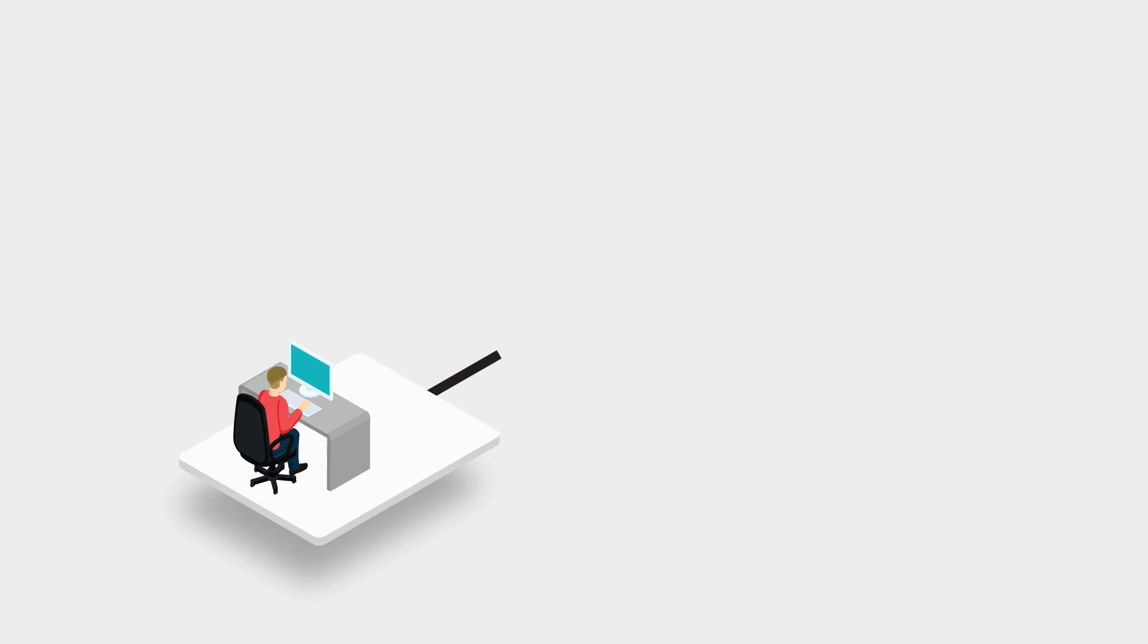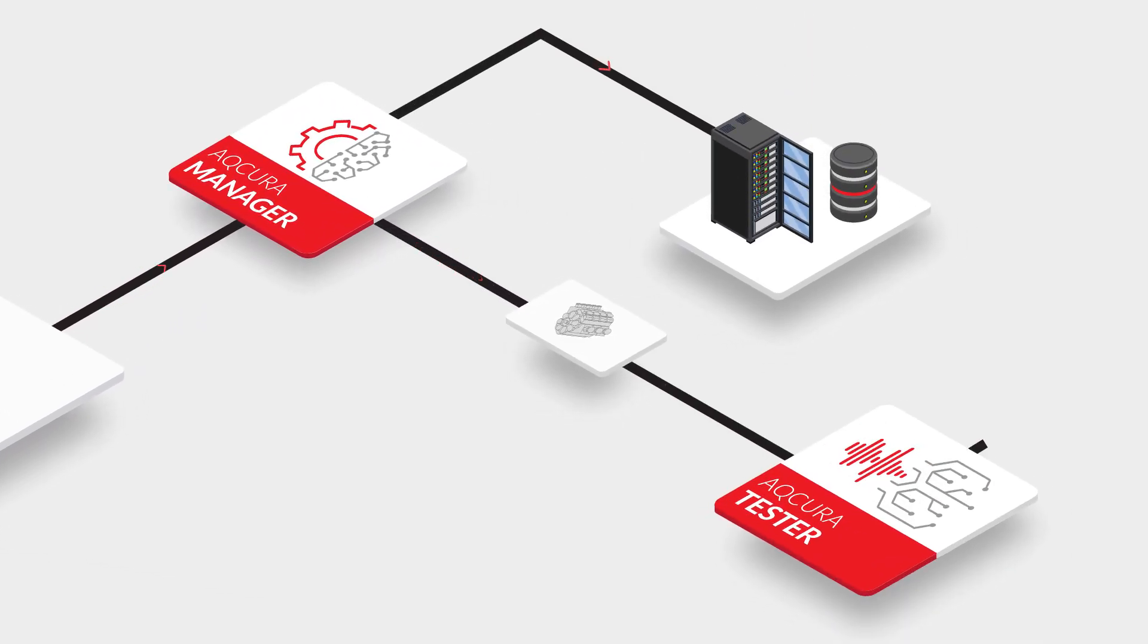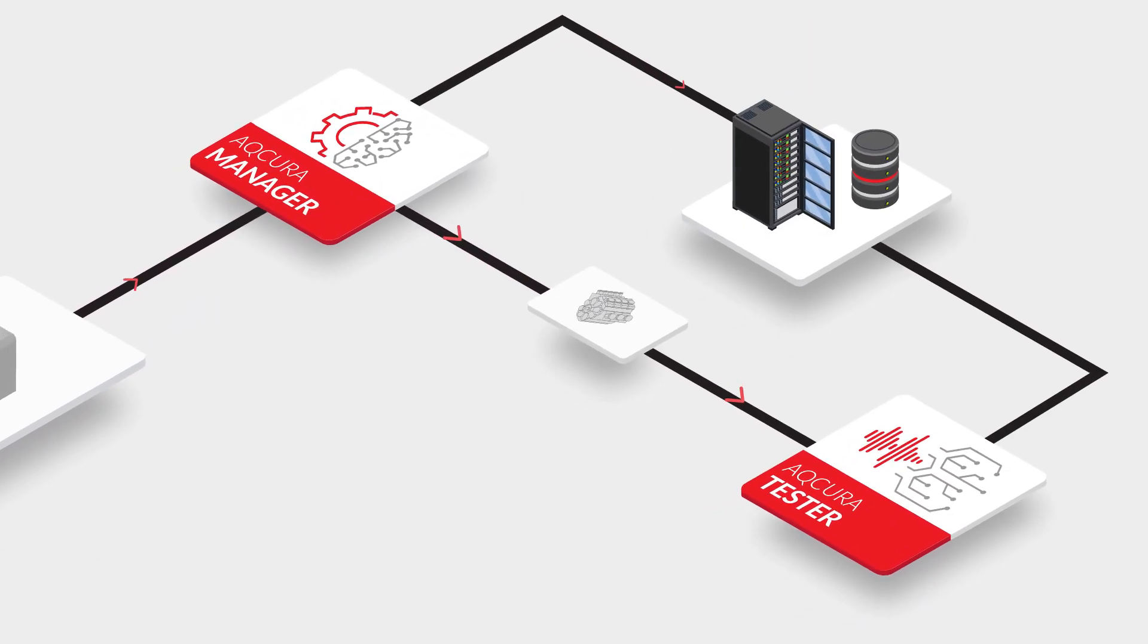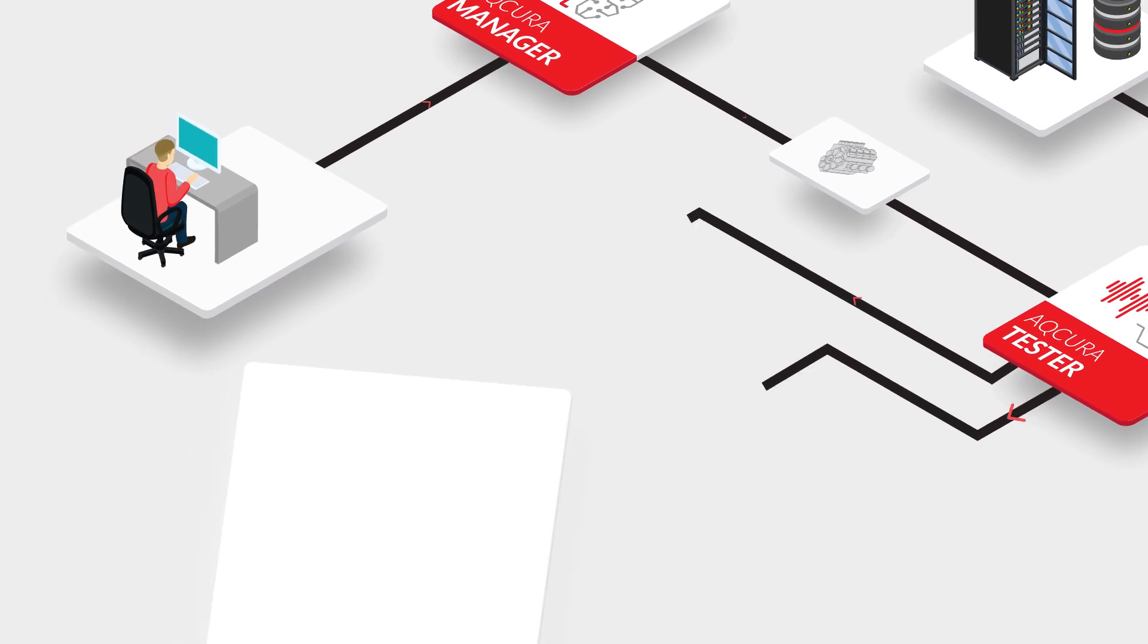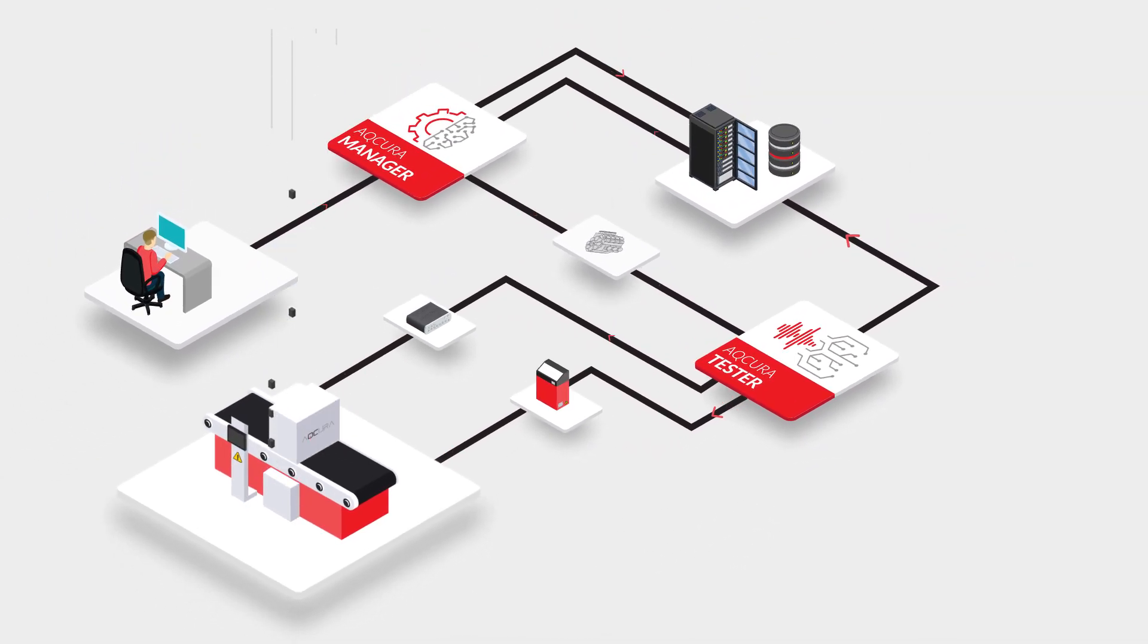Define the projects in the manager module by using custom or pre-programmed testing routines. These establish a list of instructions that will be executed automatically by the tester module.